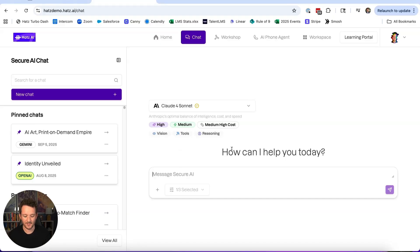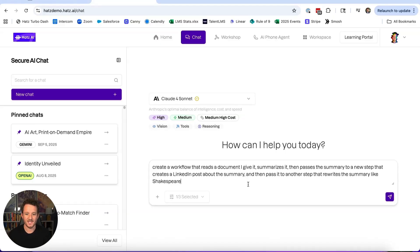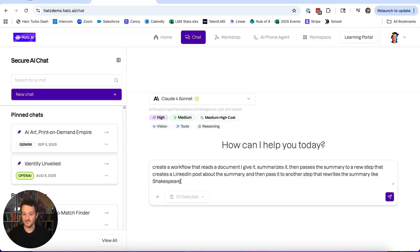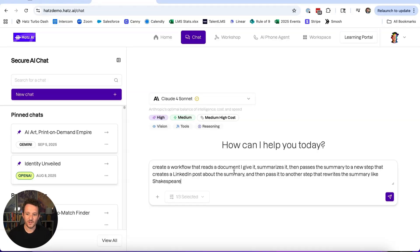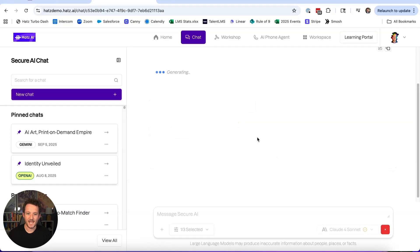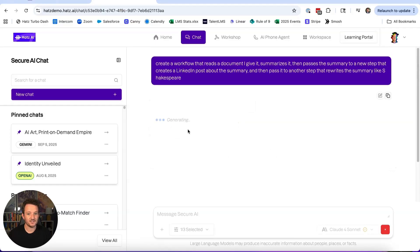You can see how it runs. I'll say: create a workflow that reads a document, summarizes it, then passes the summary to a new step that creates a LinkedIn post about the summary, and then passes it to another step that rewrites the summary like Shakespeare.